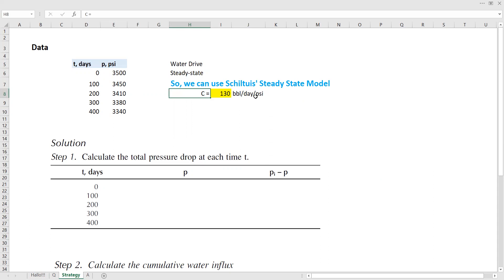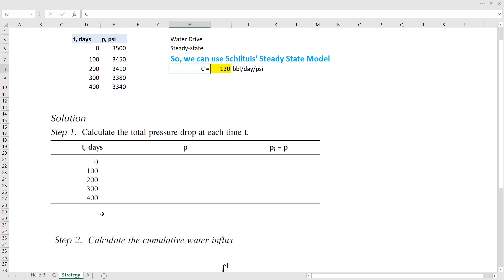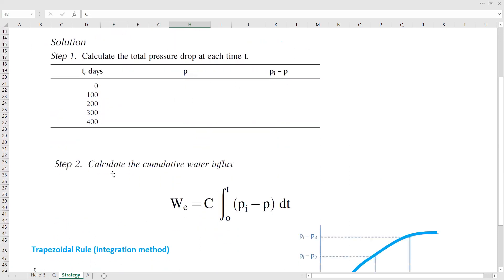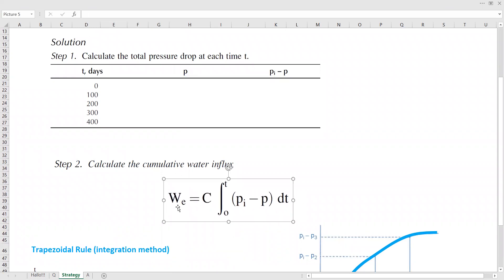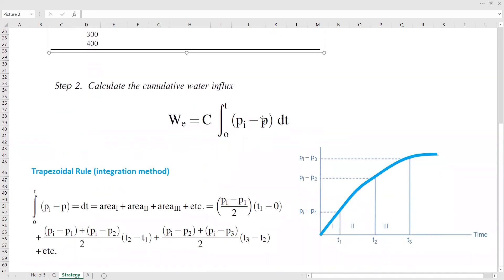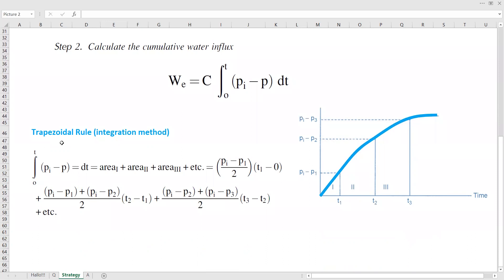The steps for the calculation: first, we need to calculate the total pressure drop. We have the table with time, pressure, and the pressure drop — which is initial reservoir pressure minus the current reservoir pressure. Then we calculate the cumulative water influx using the formula: the water influx constant times the integration of the pressure drop dt. The integration will be calculated using the trapezoidal rule.